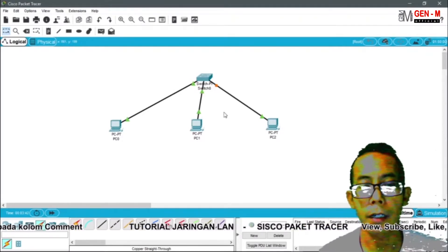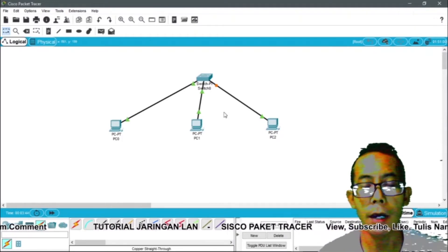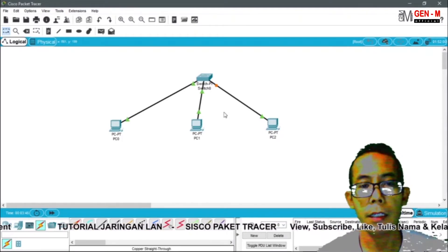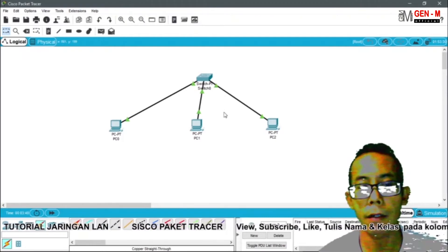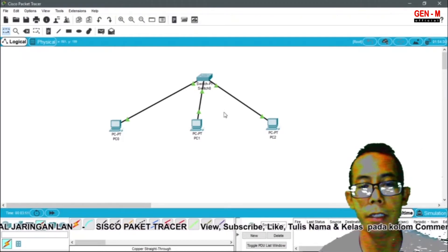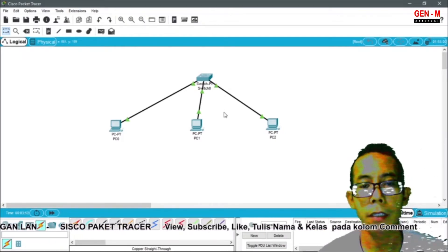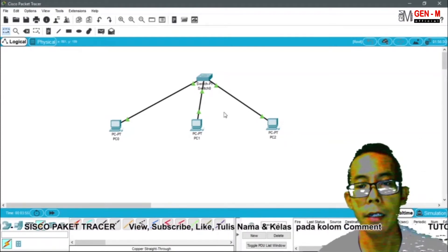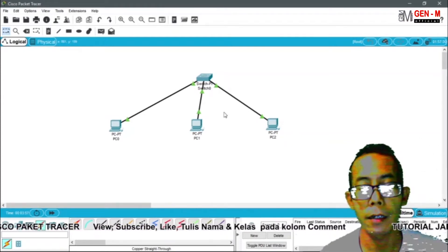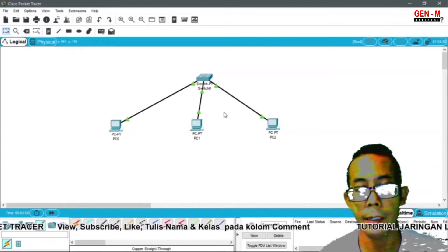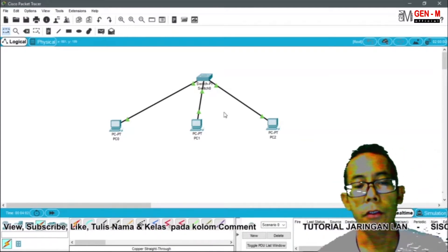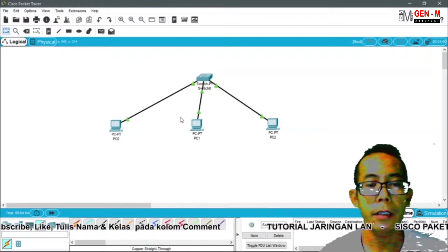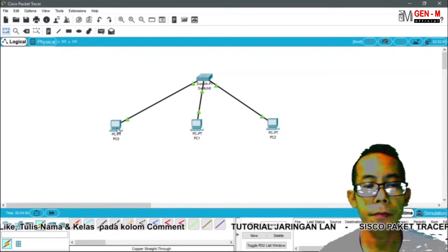Inilah perbedaan antara switch dengan hub. Kalau hub, semua yang kita miliki itu bisa diakses oleh PC-PC lain. Tapi kalau switch, tergantung PC-PC tertentu saja sesuai dengan alamat IP nya atau IP address nya. Oke, selanjutnya kita lakukan konfigurasi untuk PC0.